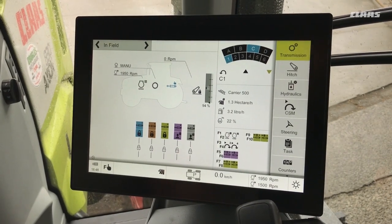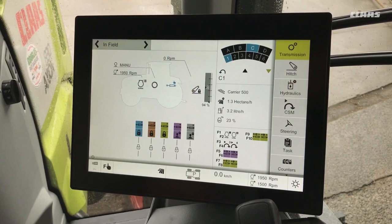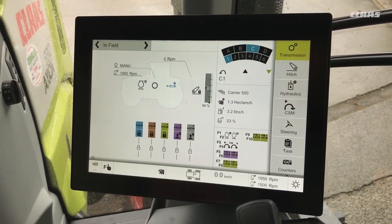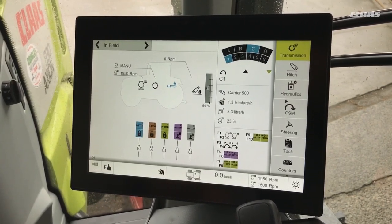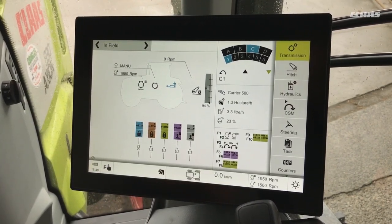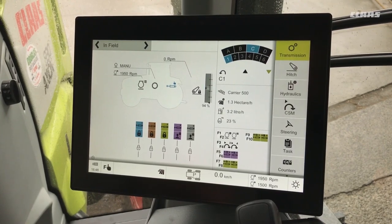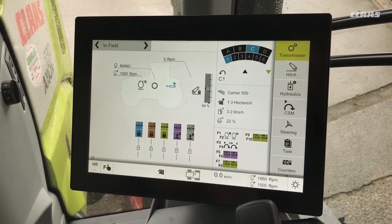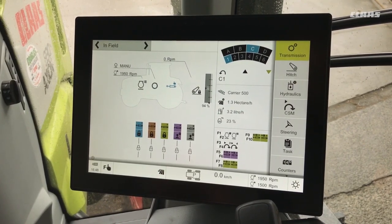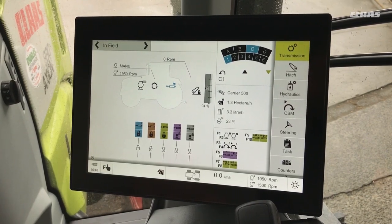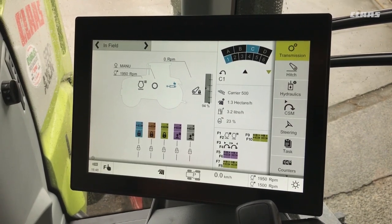Hello everybody and welcome back to our SEBUS tutorial video series. Today's topic is on the hexashift transmission — we're going to be looking at optional equipment on the transmission, namely smart stop and cruise control.